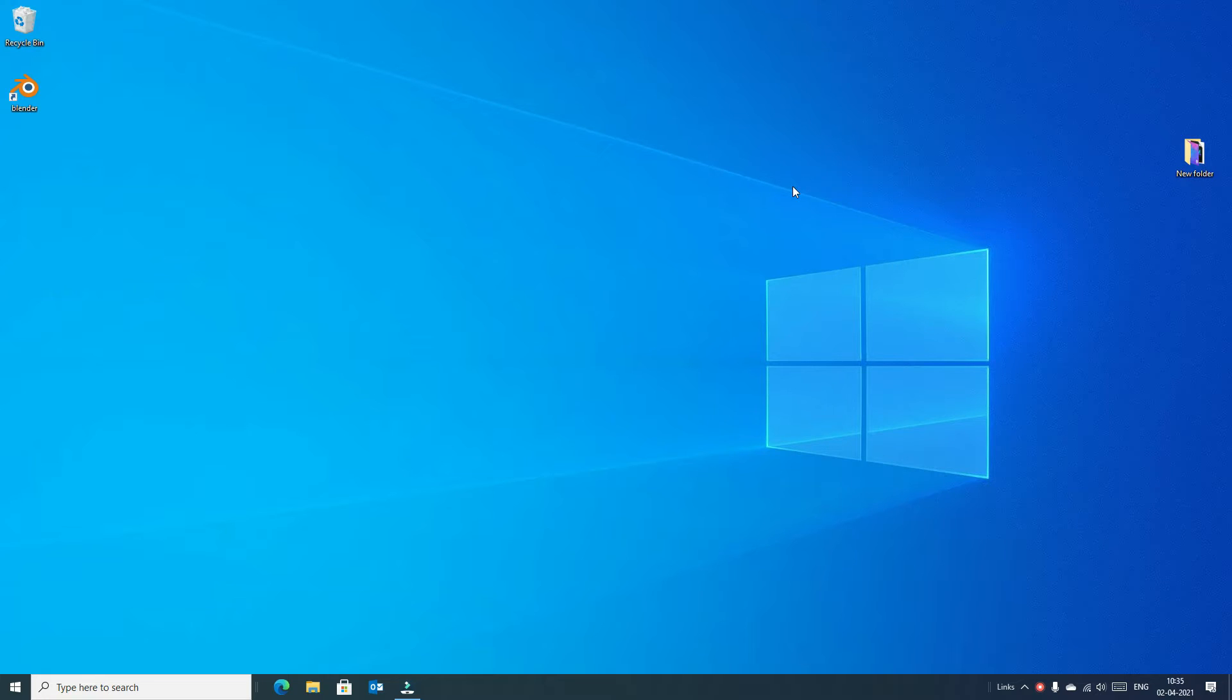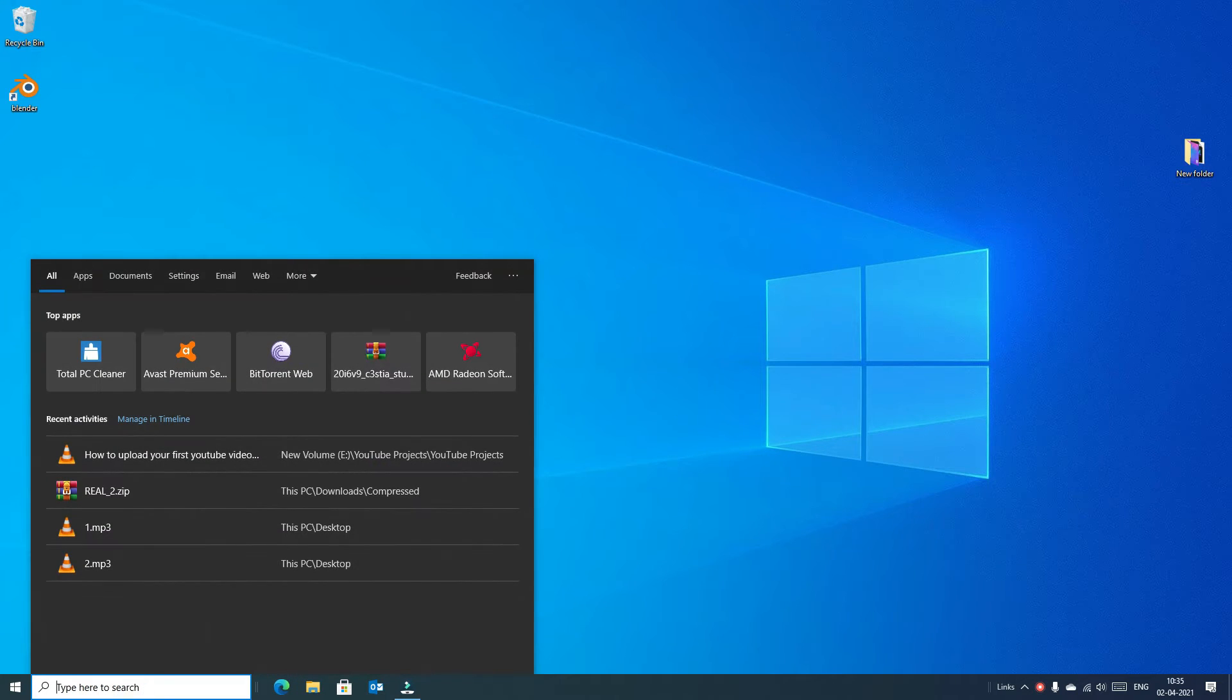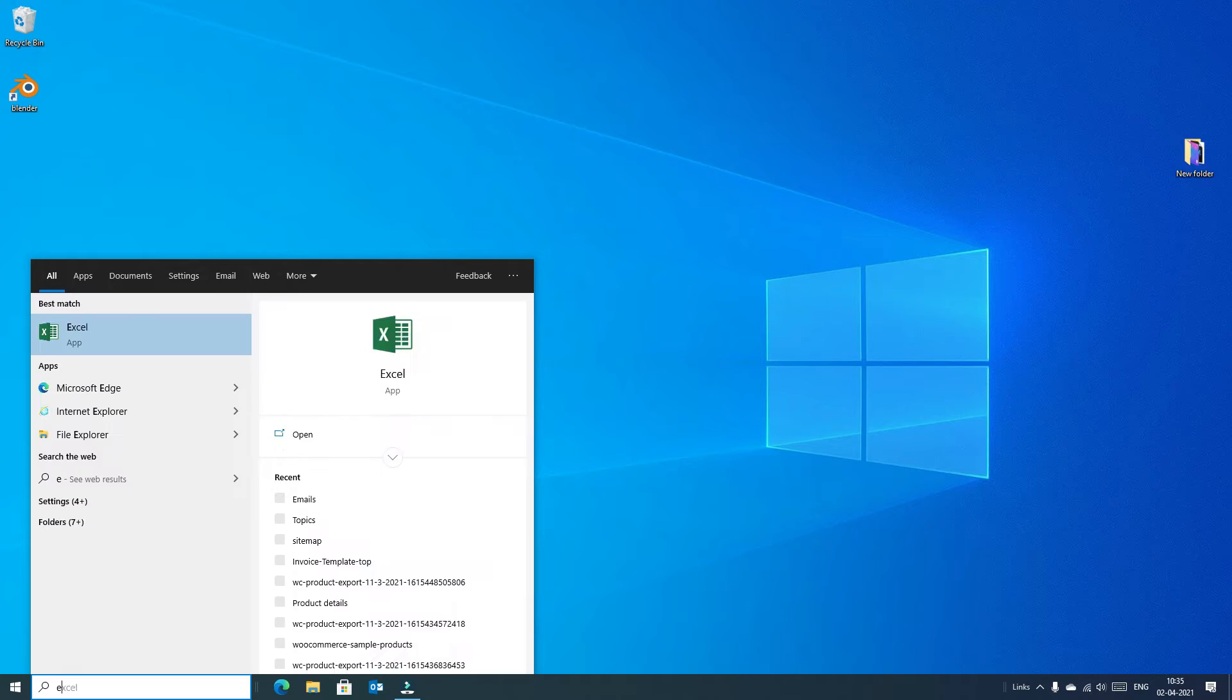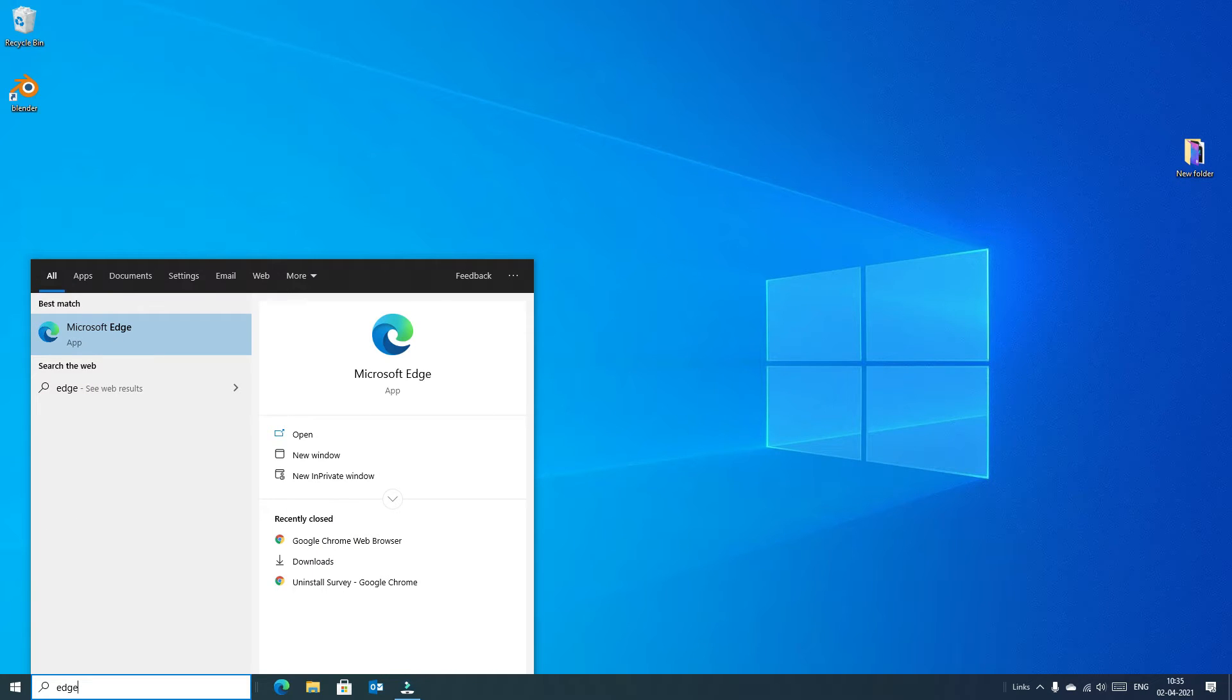First we have to open Microsoft Edge browser. You can find the Microsoft Edge browser on taskbar here, or else go to the Windows search bar and type Edge. You will find Microsoft Edge app or browser, click on that to open.